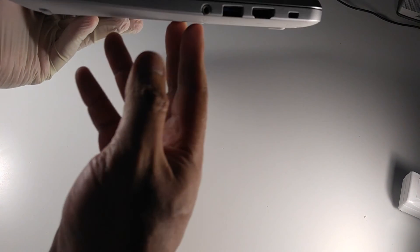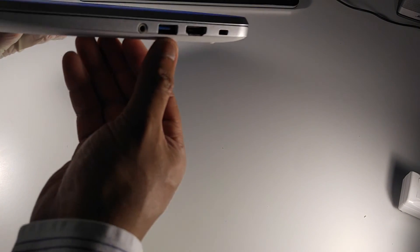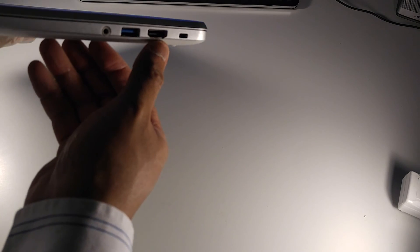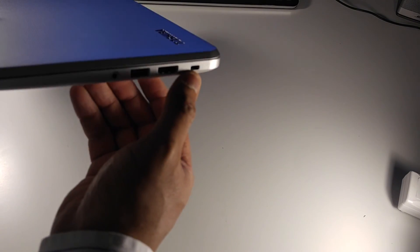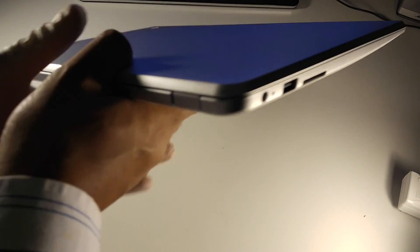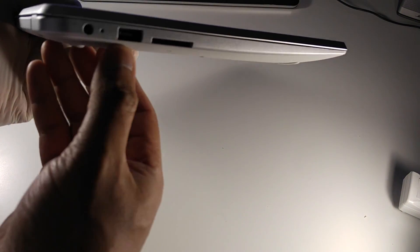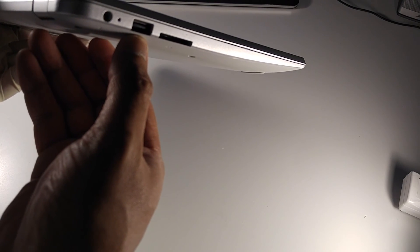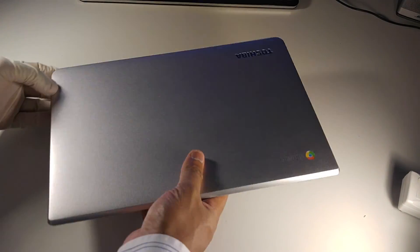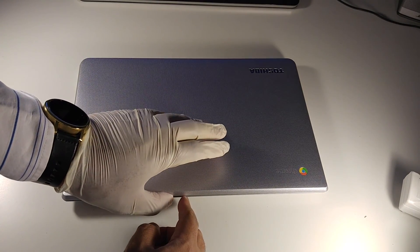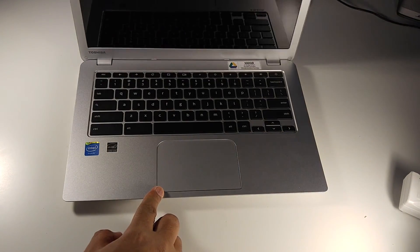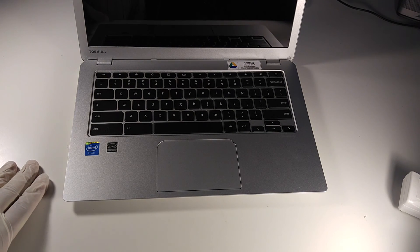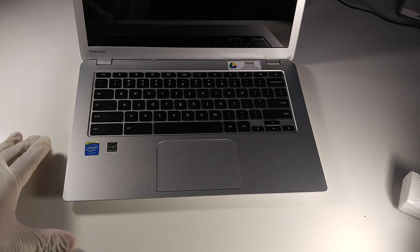You have your 3.5 millimeter jack, USB 3 port, HDMI port, I believe that's a lock port, nothing in the back. And then this is where you charge it up, this is a regular USB port, and a full SD slot. So it's decked out, it's got the usual ports.